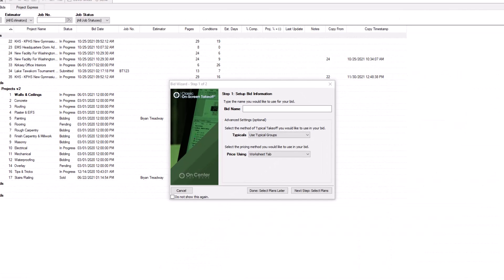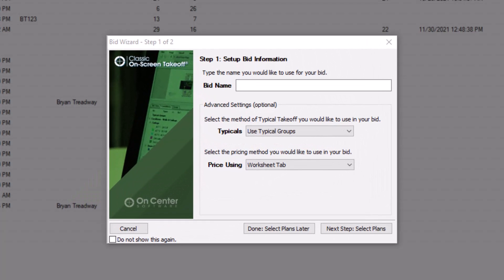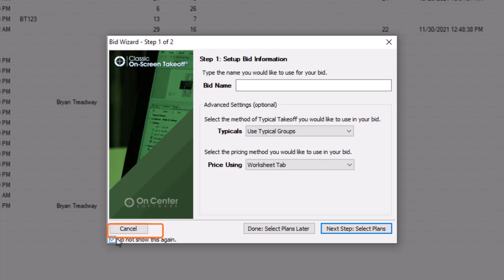This will then either open the bid wizard or the bid cover sheet if you've turned off the wizard. To turn off the wizard, click the Do Not Show This Again checkbox in the bottom left corner and then press Cancel.